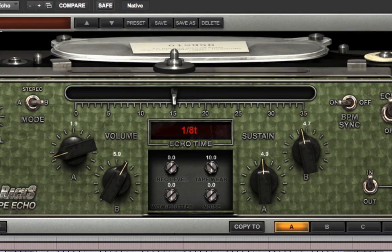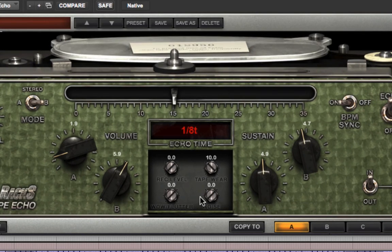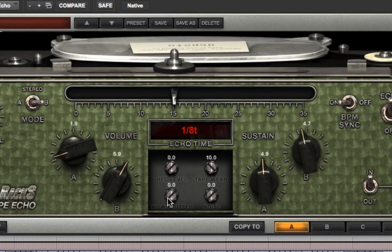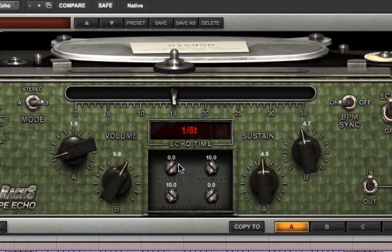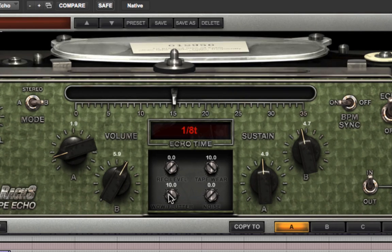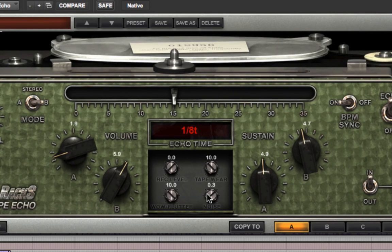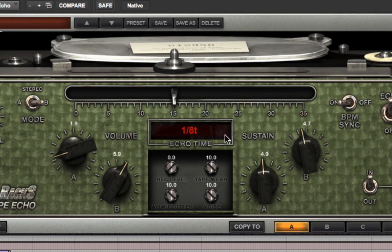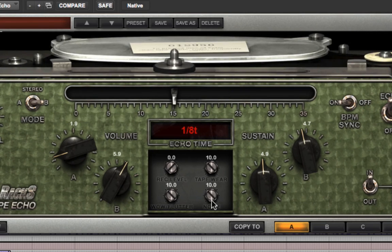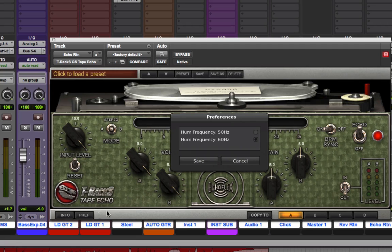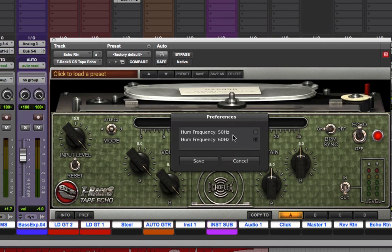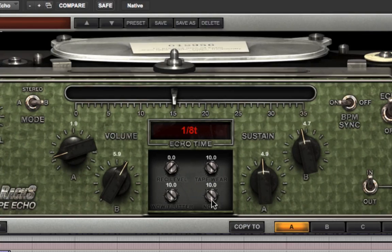The wow and flutter parameter simulates the subtle warbling that was characteristic of tape recorders, and which was therefore also part of the sound of tape delay units. Here it is turned up full. Finally, the noise parameter simulates tape hiss and the hum of preamp noise. You can even select the AC frequency in the preferences for the hum. If you're going for a super authentic tape delay sound, you'll want to involve this parameter.